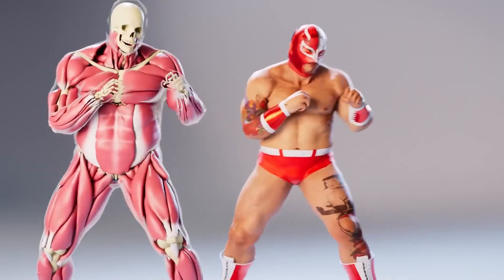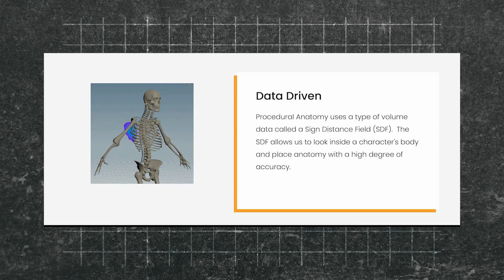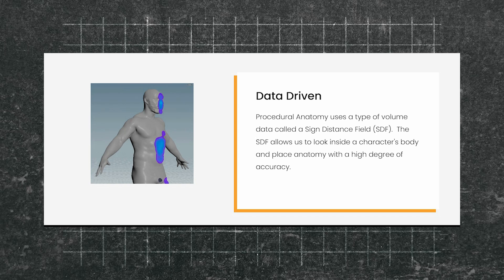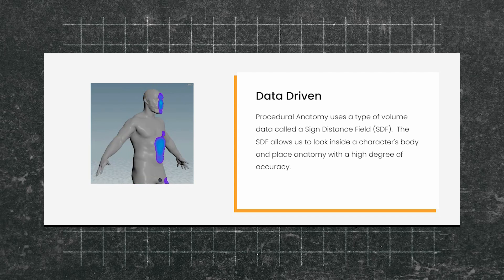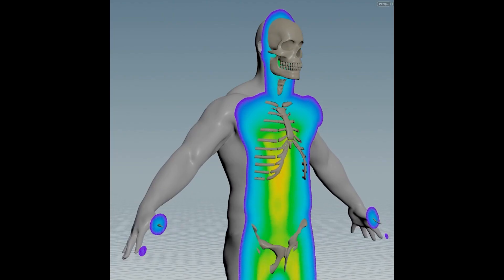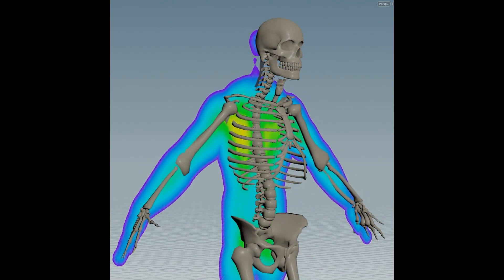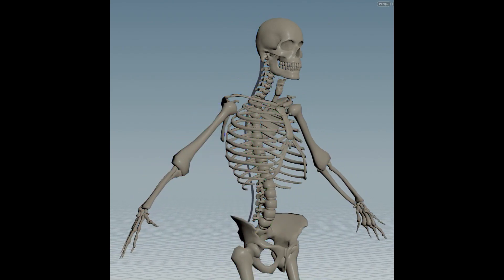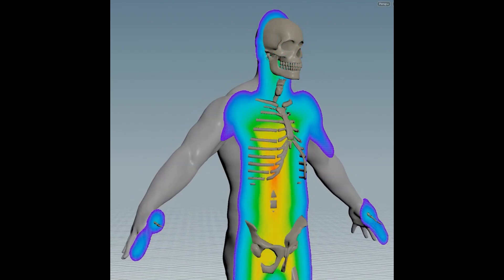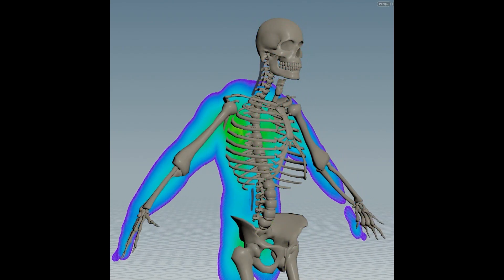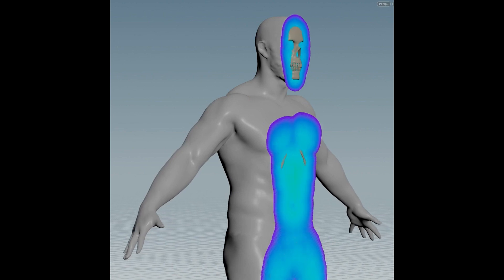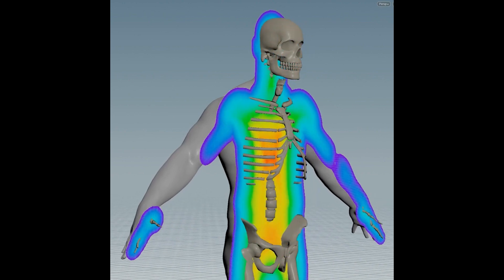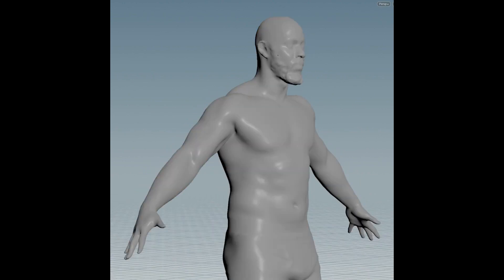For muscle creation, muscles will automatically be generated between the joints and the body using a type of volume called SDF, or Signed Distance Field, that allows an inside vision of the body to produce a realistic and accurate anatomy perfectly fitting the character.